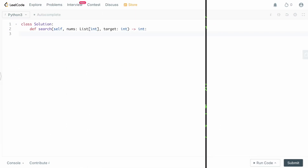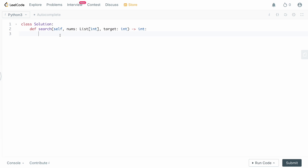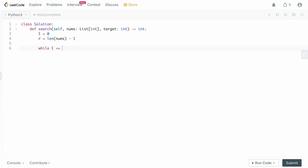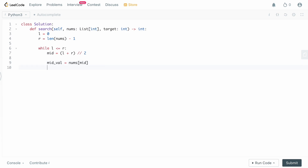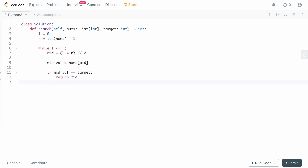Back in the code editor, the first thing we do is set up our binary search: left = 0 and right = len(nums) - 1. Then we set up our while loop: while left <= right. We calculate the midpoint index as (left + right) // 2, and the midpoint value as nums[mid]. We check: if mid_val == target, we return mid — the index where we found it.